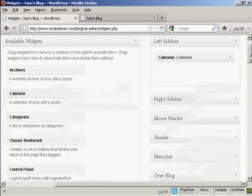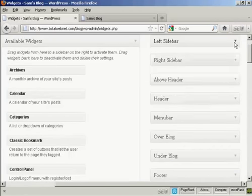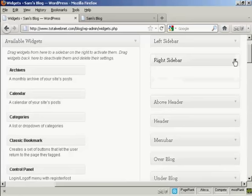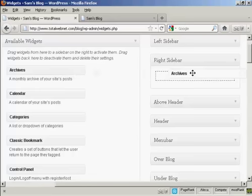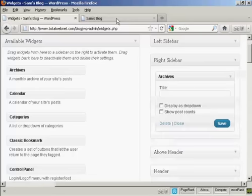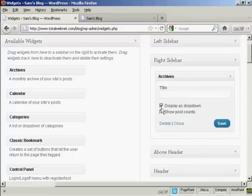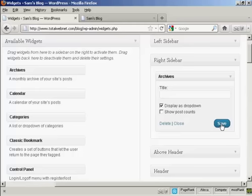Likewise, if you want to add it to another sidebar, let's say I want to have archives on the right sidebar. Again, drag it over, and then you can see several settings here. Display as a dropdown. Let's select that one and then save.